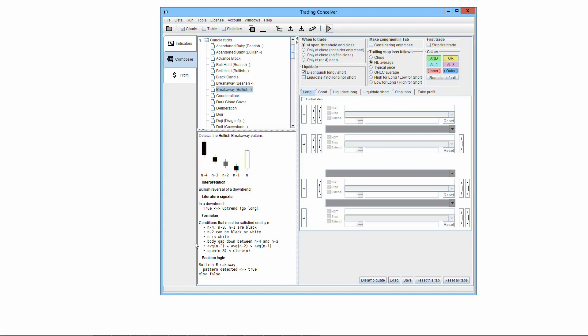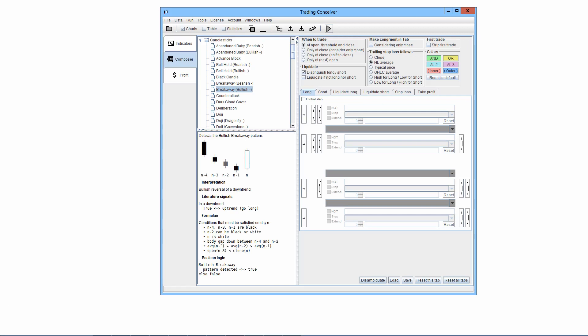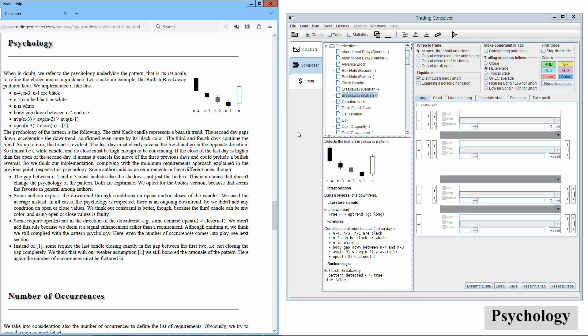In order to decide the conditions that must be satisfied for a certain pattern, we evaluate all the following considerations. We prefer to pick out a set of minimum requirements, comparing those from various sources. So, we tend to demand the lowest possible number of rules. Obviously, there must be a reasonably complete set, not just an intersection. In particular, we tend to omit rules that we deem just signal enhancements. When in doubt, we refer to the psychology underlying the pattern, that is its rationale, to refine the choice and as a guidance.